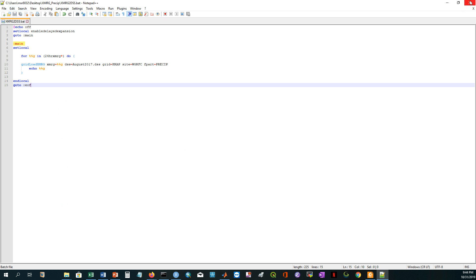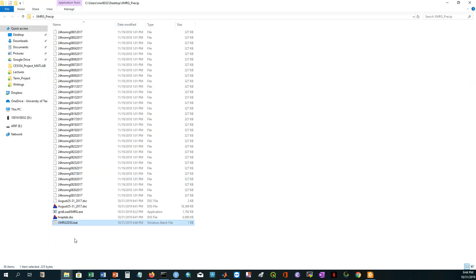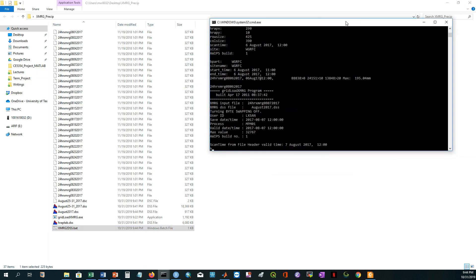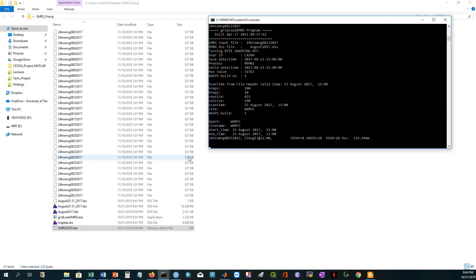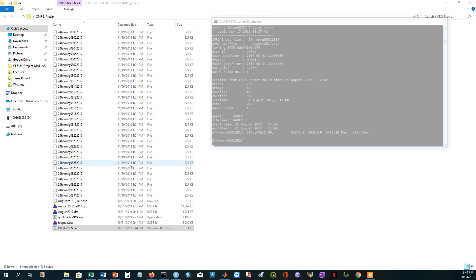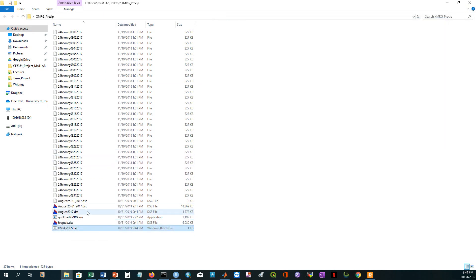And if I click on this script, it started calculating the gridded precipitation. And it is there. The file name is August 2017.